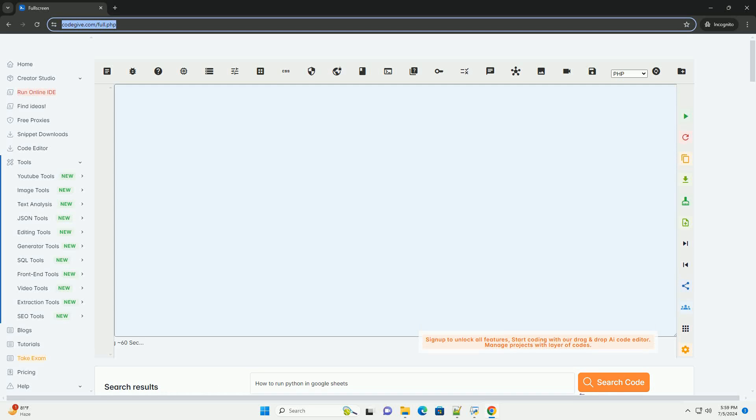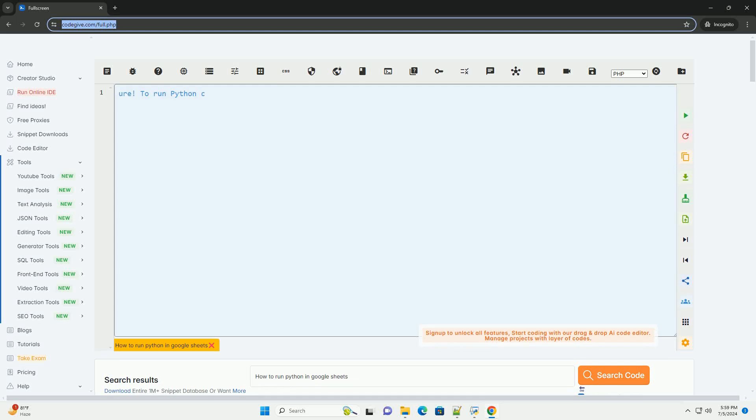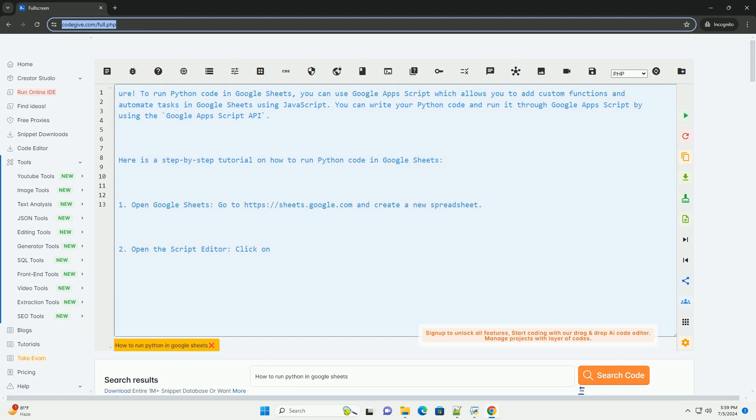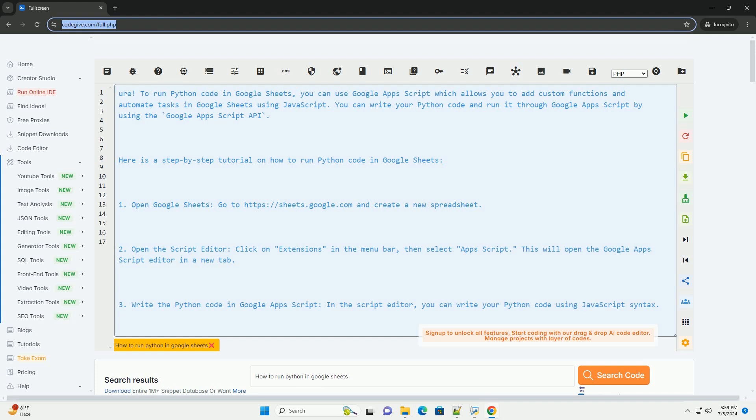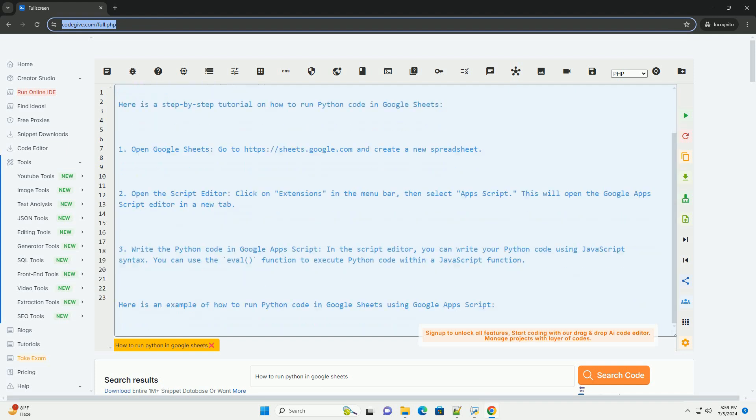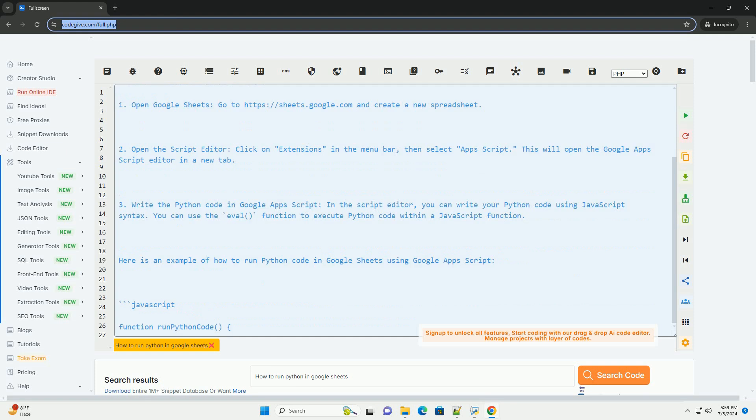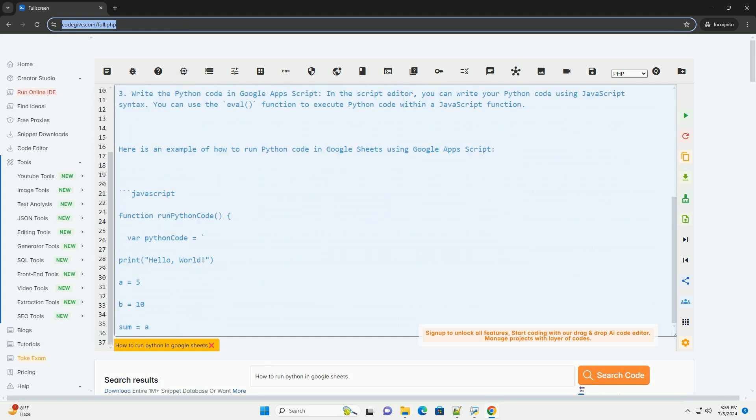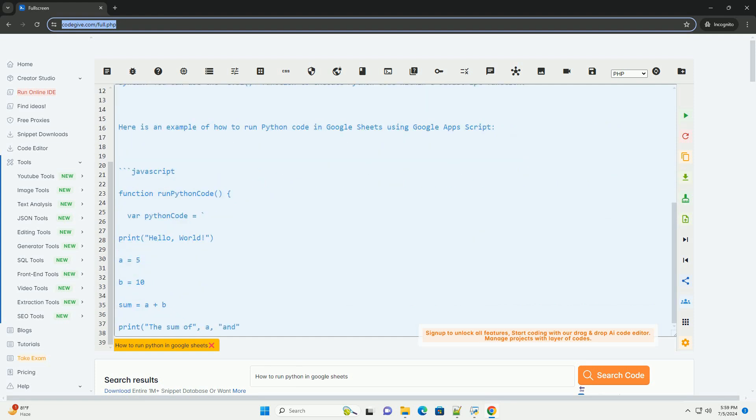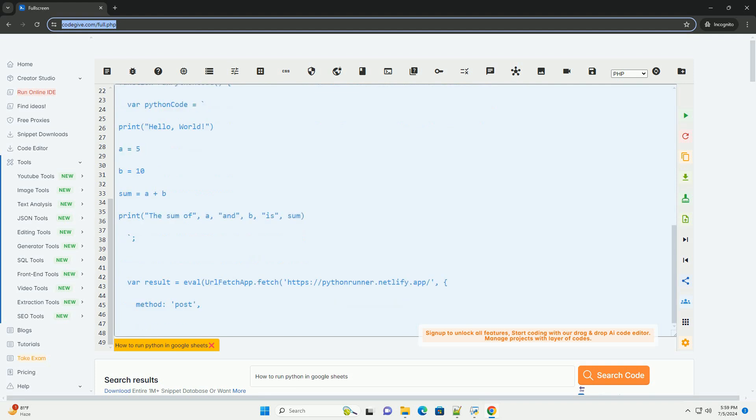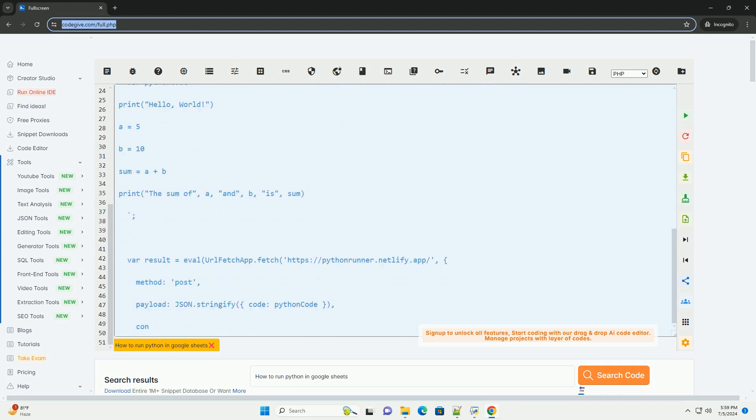Download this code and get free GPT-40 from CodeGive.com, link in the description below. To run Python code in Google Sheets, you can use Google Apps Script which allows you to add custom functions and automate tasks in Google Sheets using JavaScript. You can write your Python code and run it through Google Apps Script by using the Google Apps Script API. Here is a step-by-step tutorial on how to run Python code in Google Sheets.